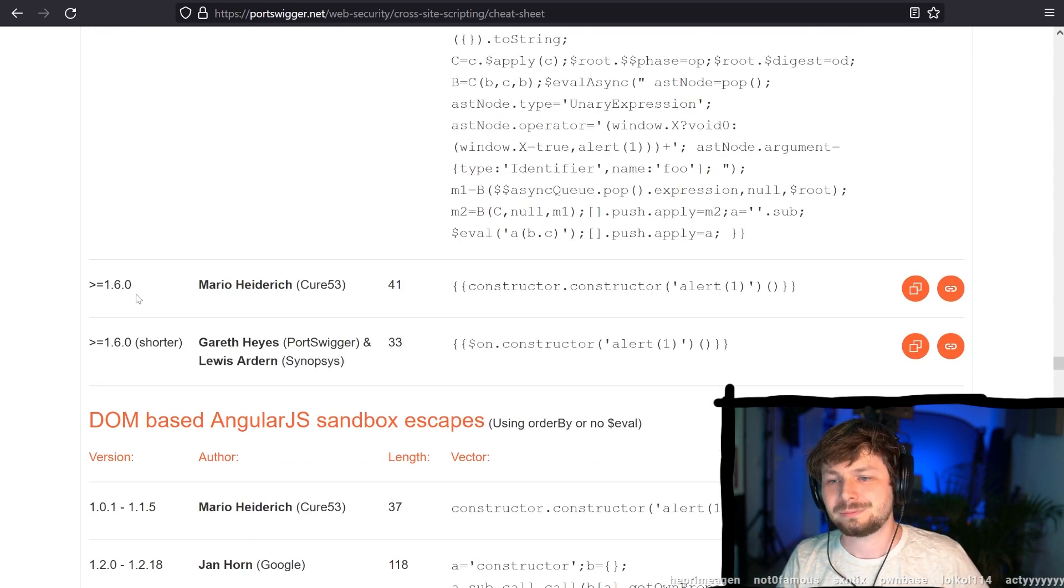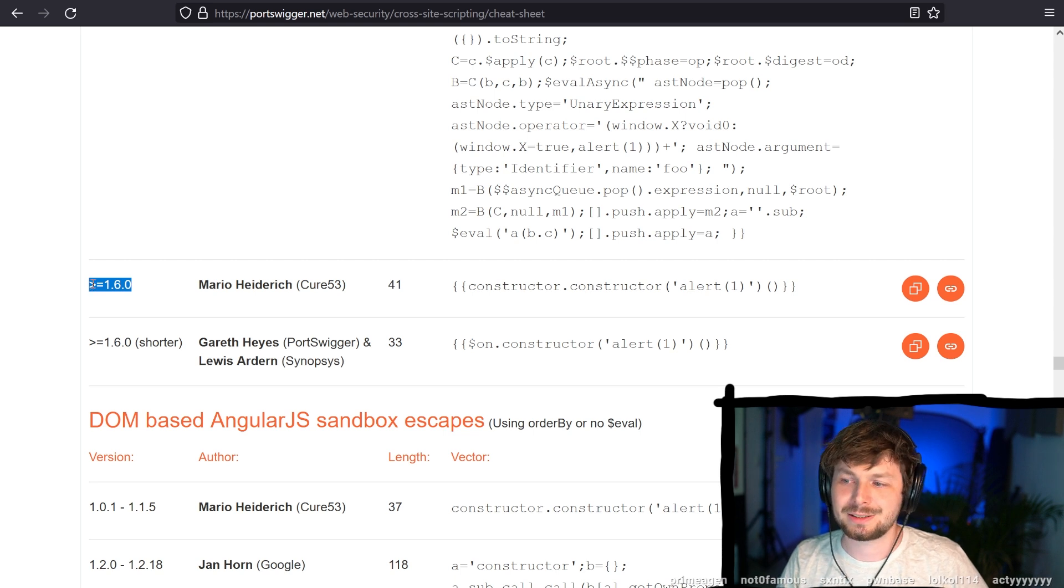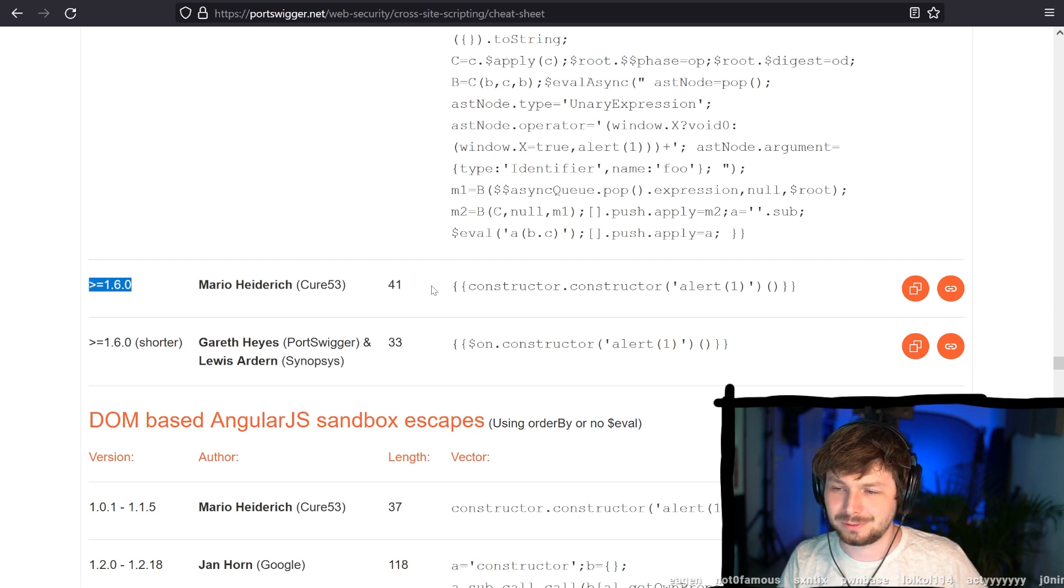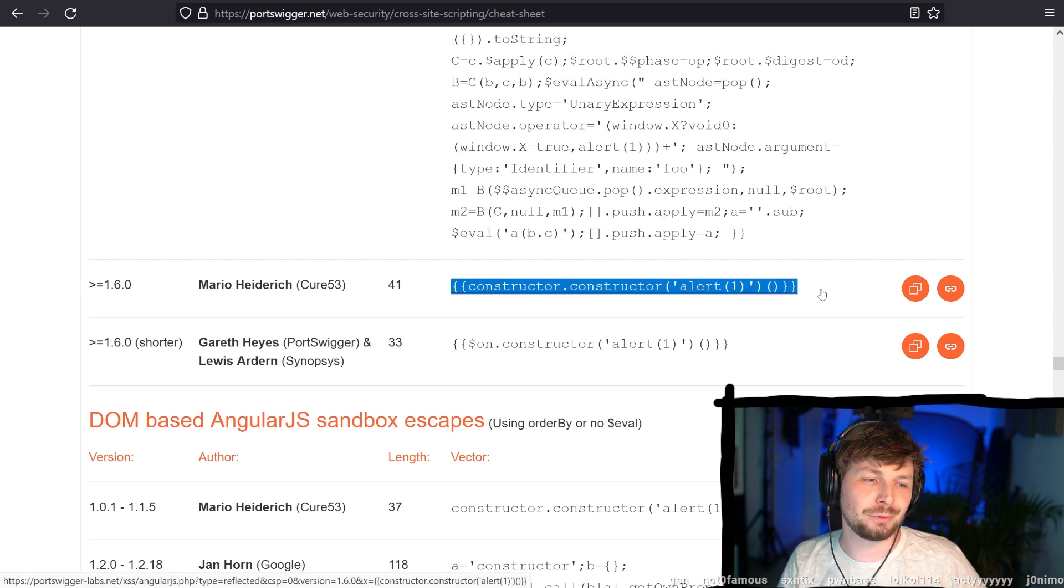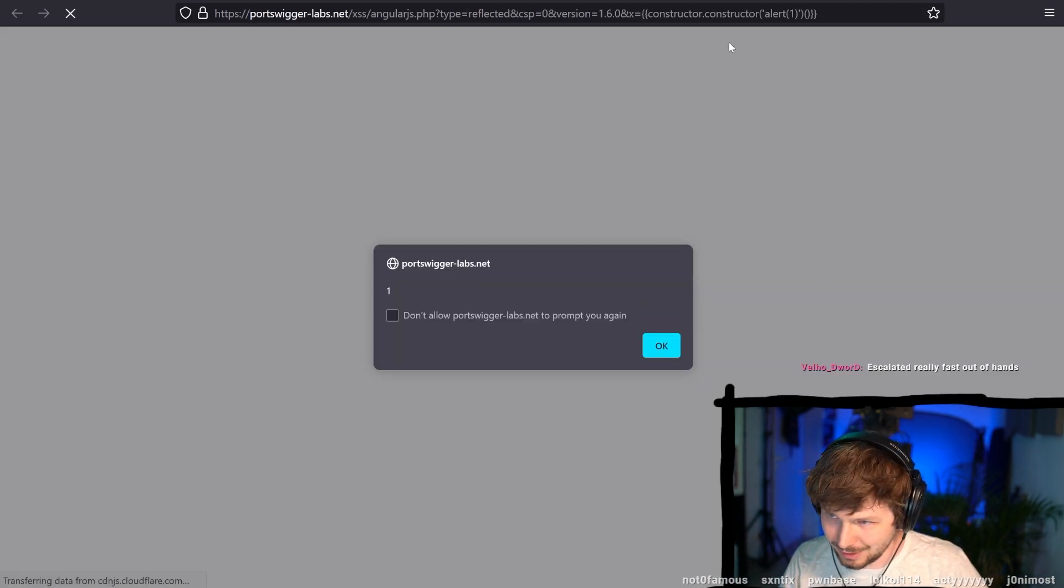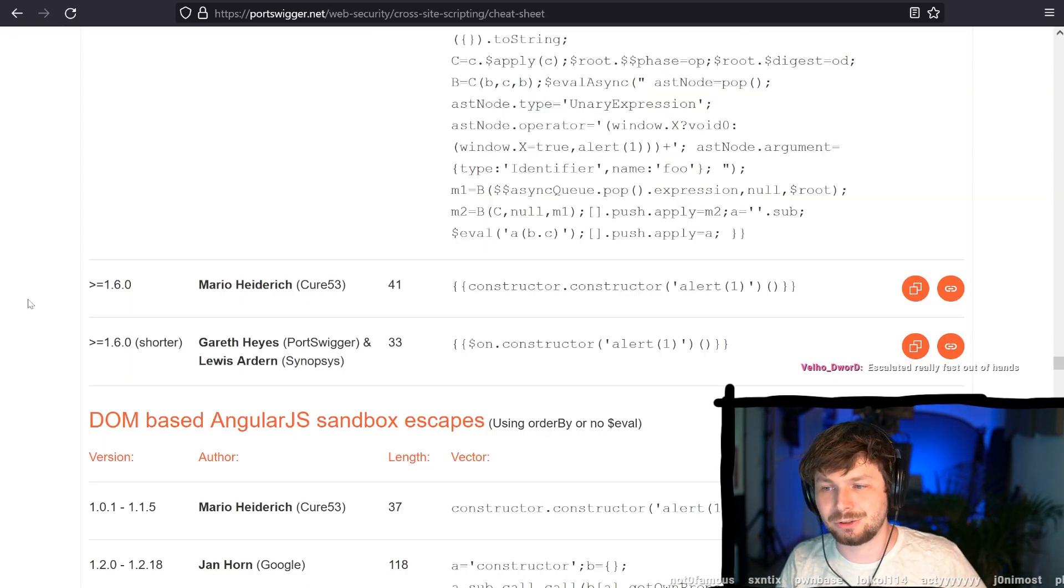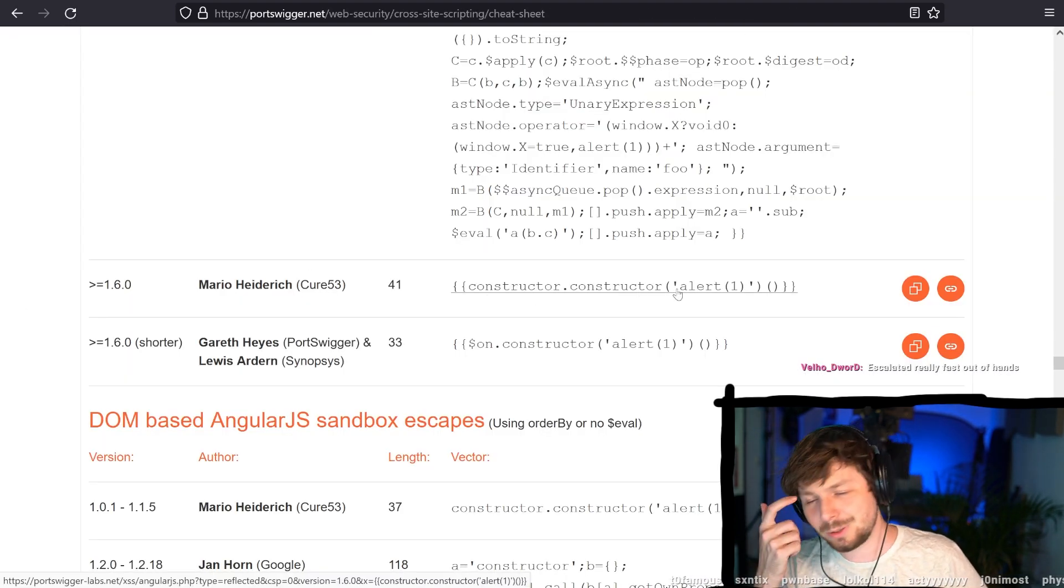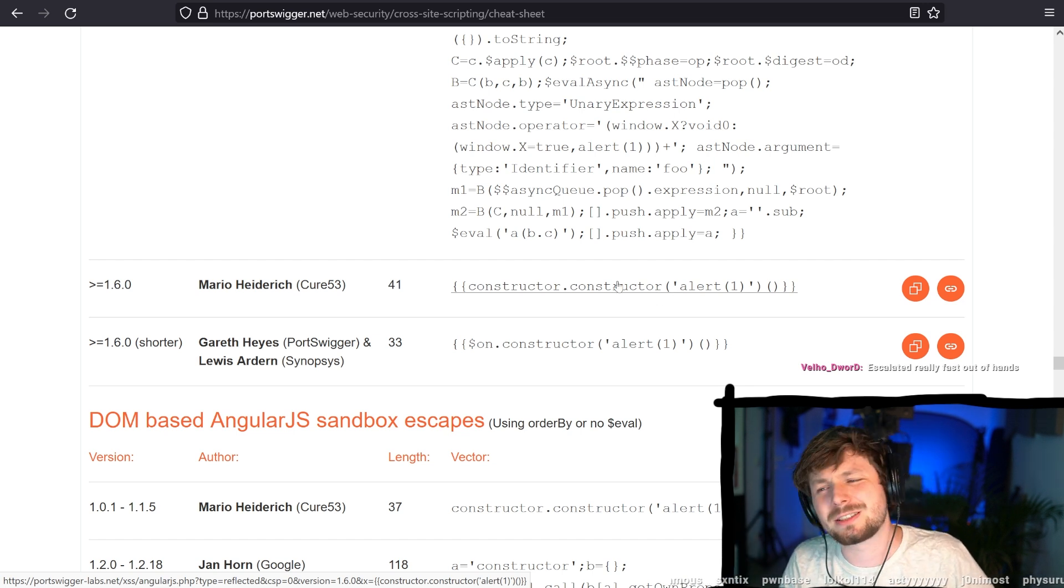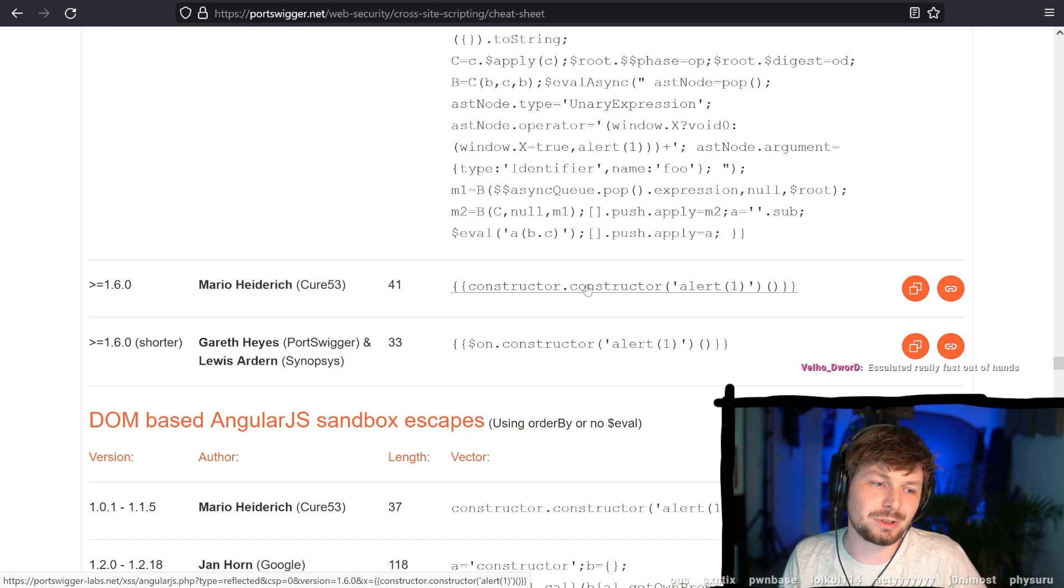But since 1.6, they decided, fuck it. This is too hard. This makes no sense. Let's remove the sandbox at all. Let's completely remove the sandbox. And so now you are back to the beginning where there is basically no sandbox. This is not really a sandbox. This is just using JavaScript.